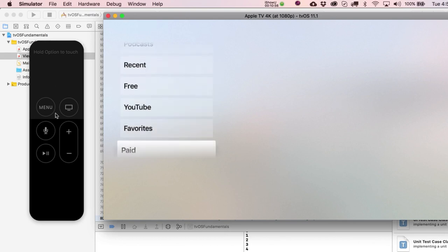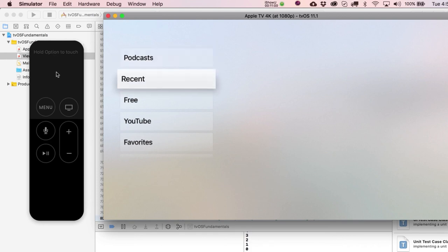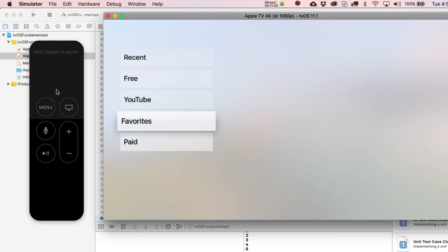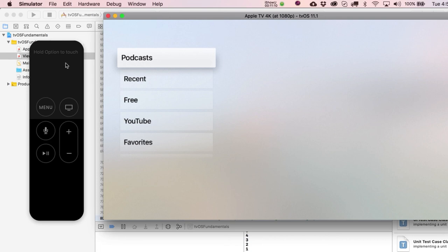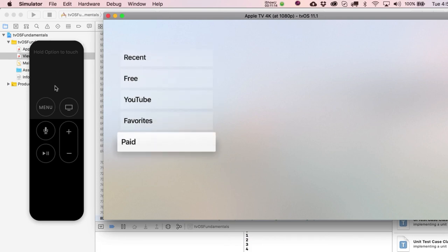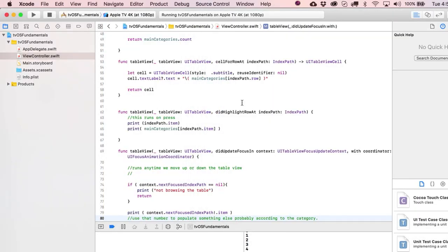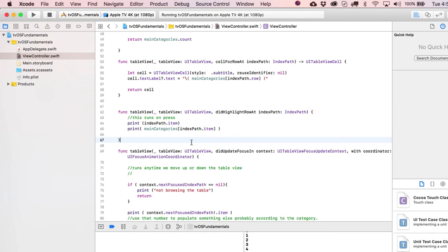And clicking on an item spits back out the category name and index, which you could use to populate something else. Next we'll talk about a collection view, which is the spiritual sibling of a table view — there are similar patterns with delegation and data source. You now have a working tvOS table view, and presumably the same code works for iOS, with the only difference possibly being the didHighlightRow method.